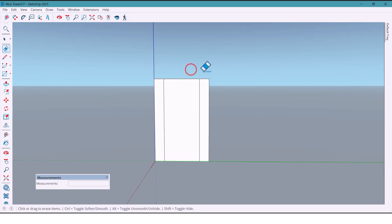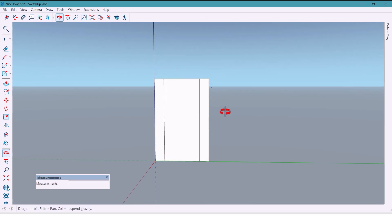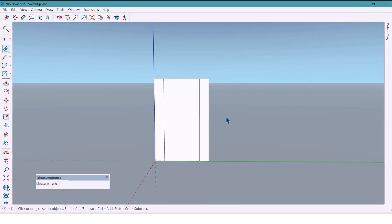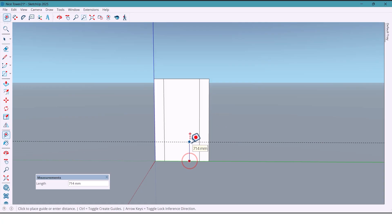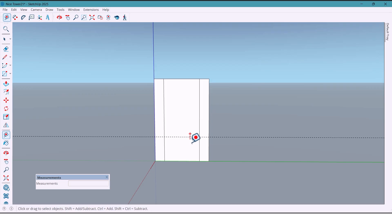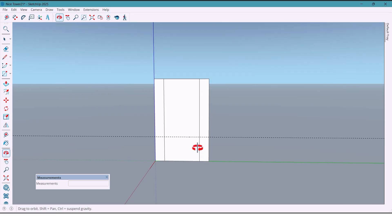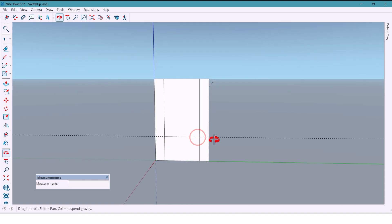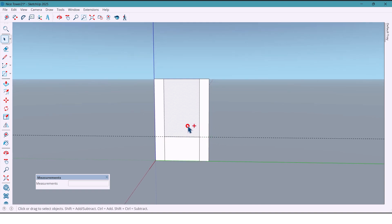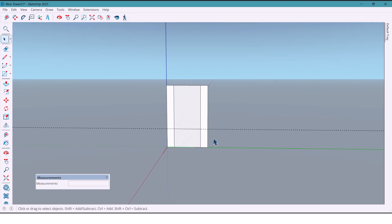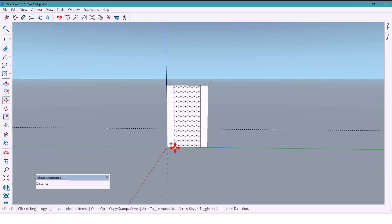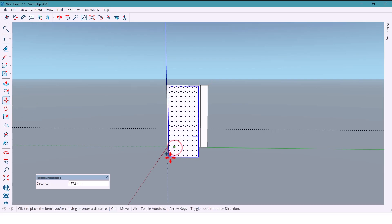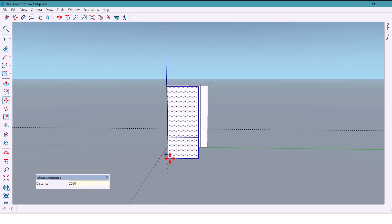Next we mark 900 millimeters from the bottom and draw a line in this part. We select this part and use Move plus Control to duplicate it. Now with the Push-Pull tool...